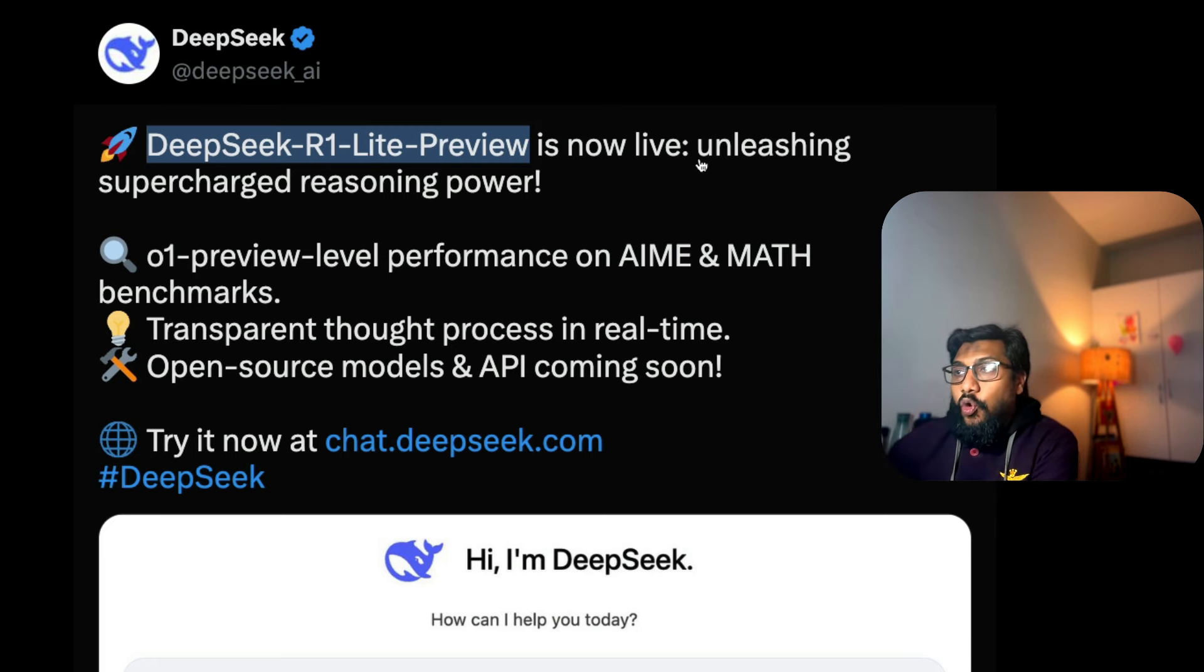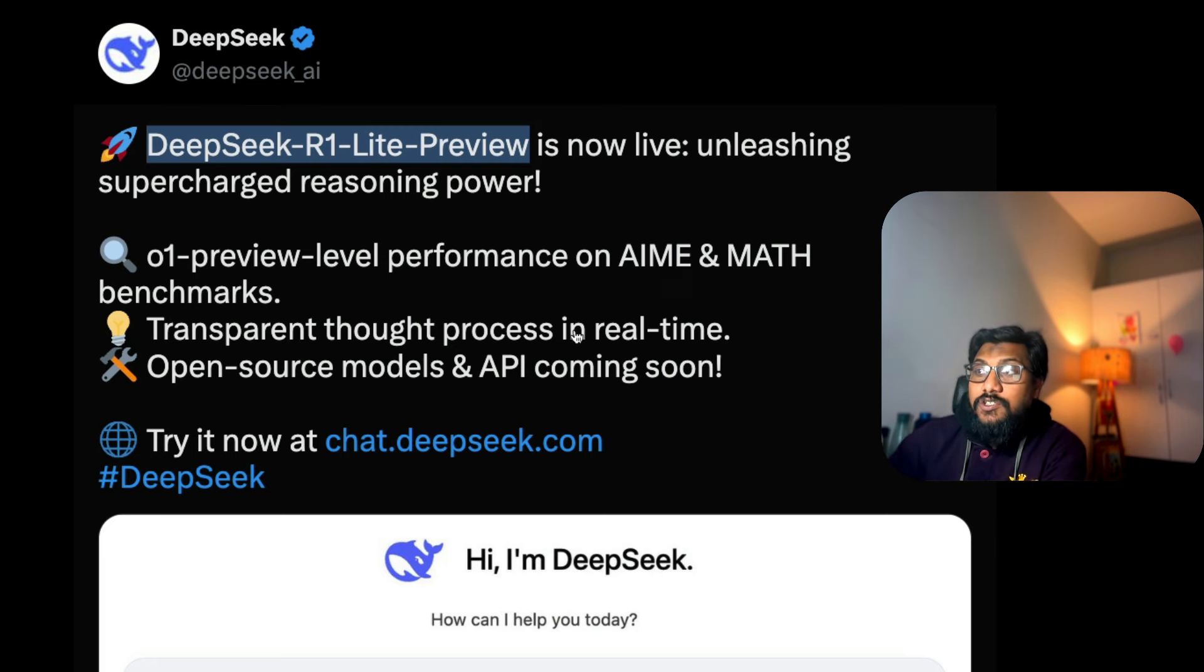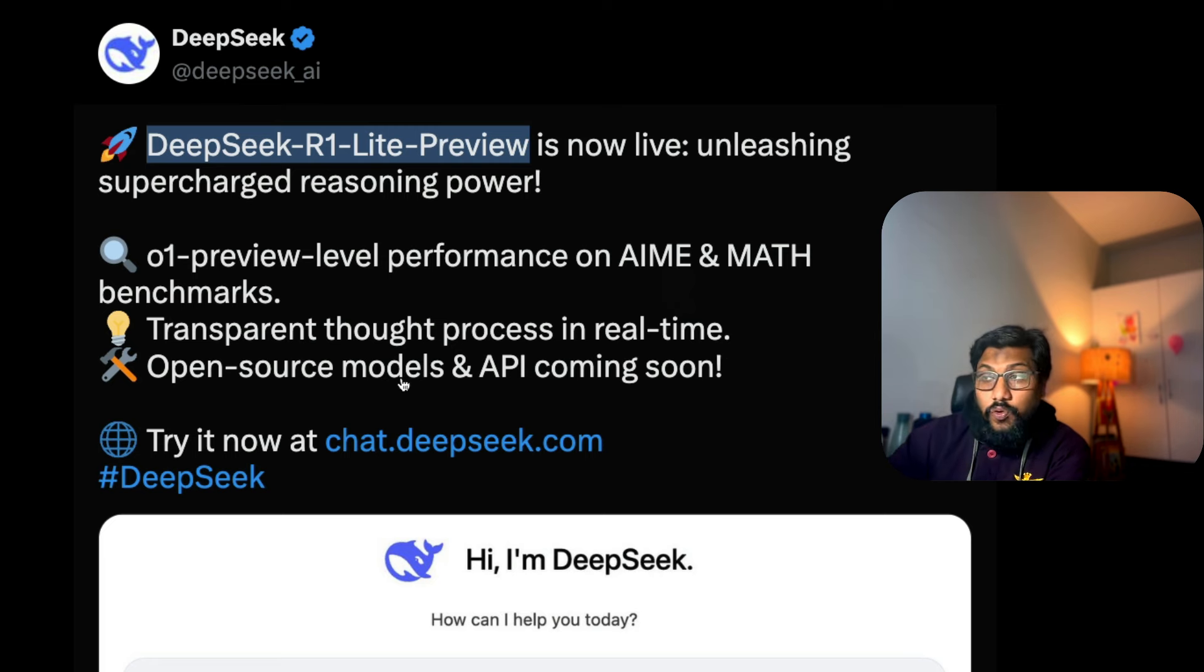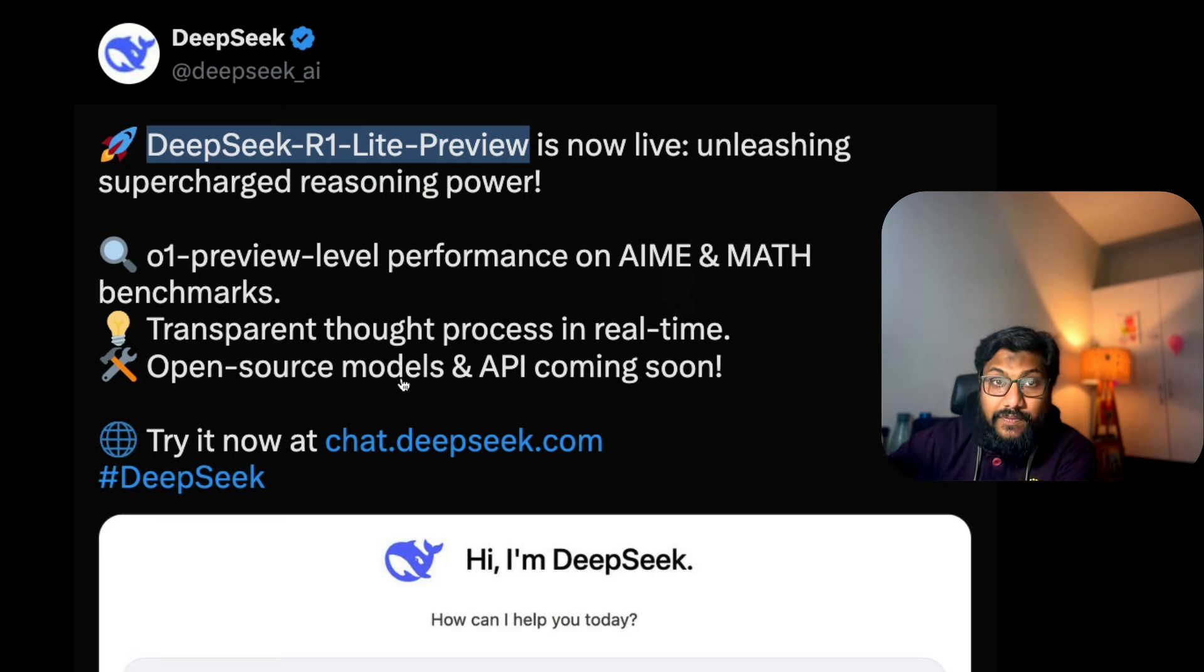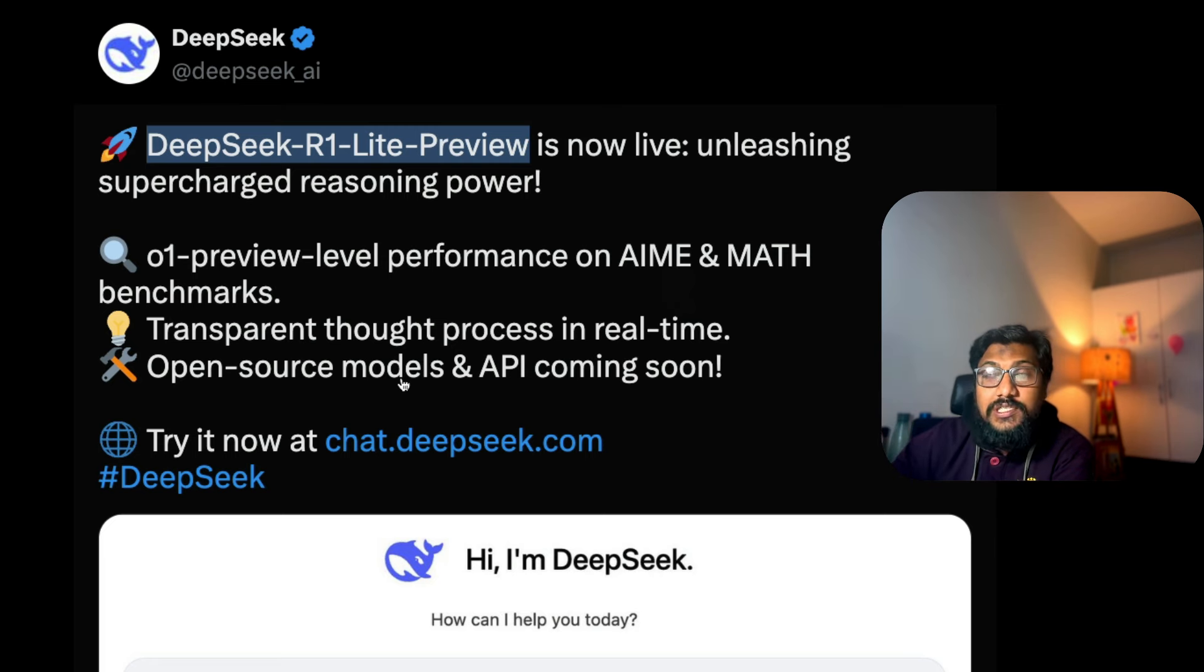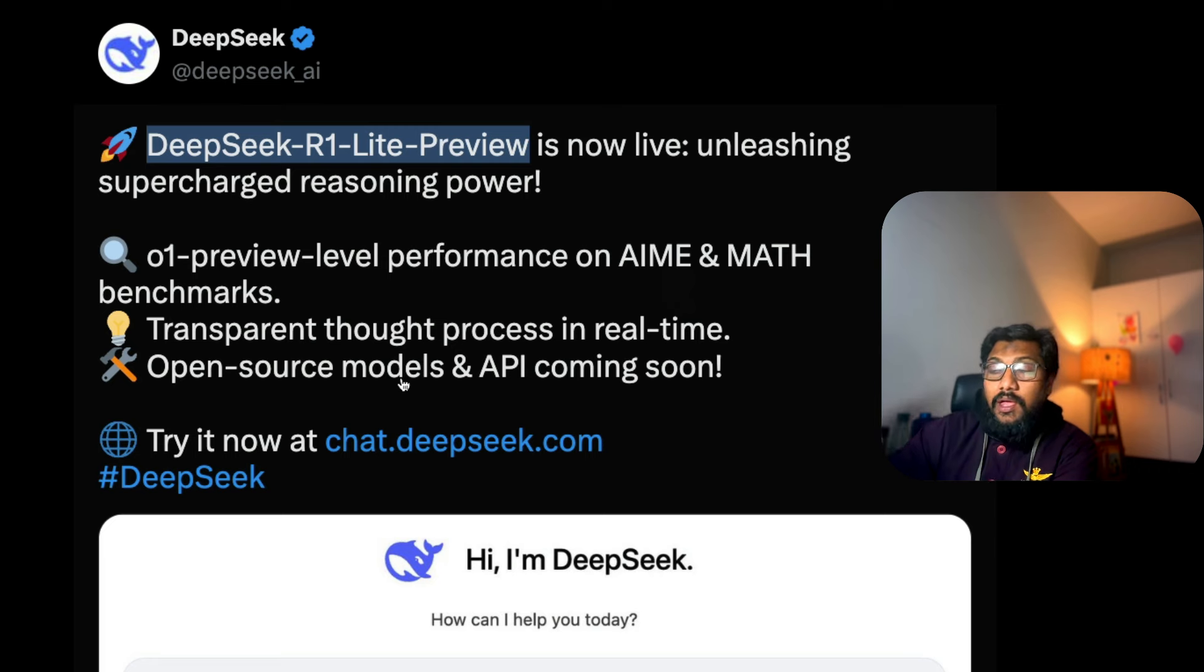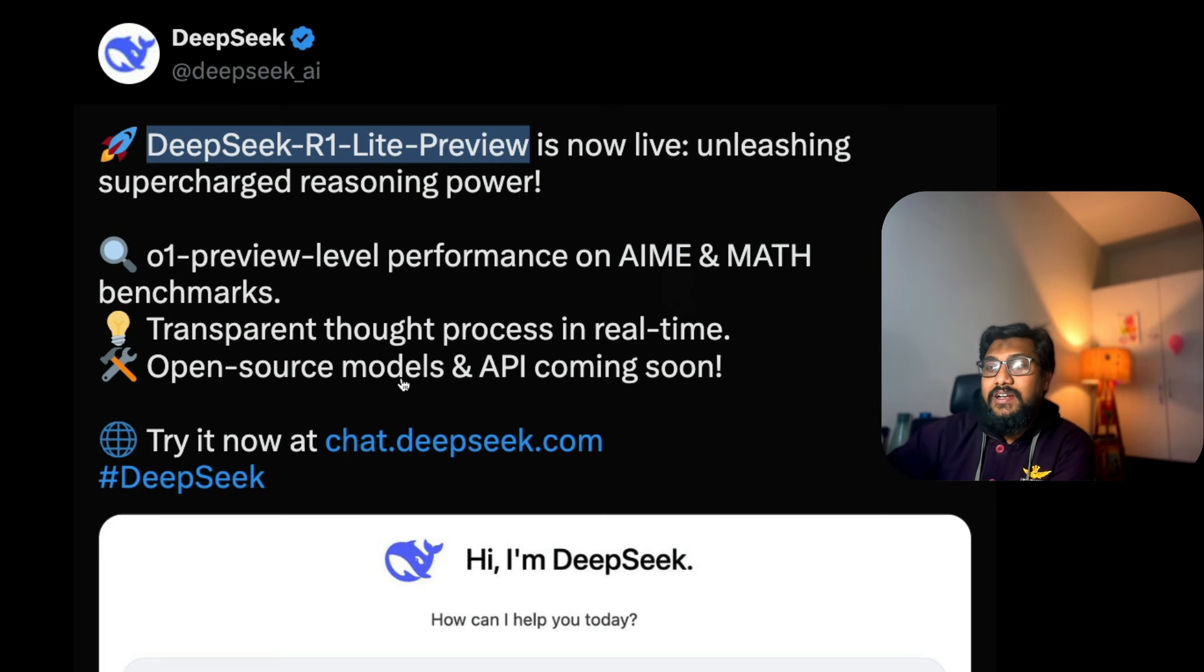O1 Preview level performance on AIME and math benchmarks. Transparent thought process in real time, open source models and API coming soon. The last line is exactly why I decided to make this video - if we're going to get open source models or open weight models and API, it's very important to understand that this model exists.